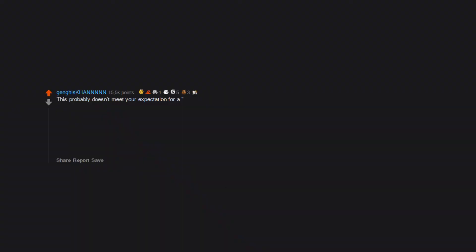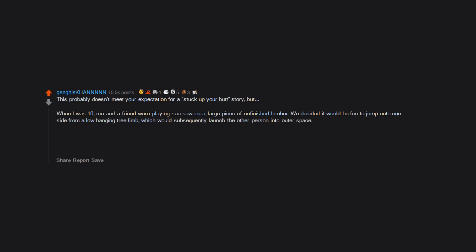This probably doesn't meet your expectation for a 'stuck up your butt' story, but when I was 10, me and a friend were playing seesaw on a large piece of unfinished lumber. We decided it would be fun to jump onto one side from a low hanging tree limb, which would subsequently launch the other person into outer space. When it was my turn to be launched, I slipped, and instead of flying off, I got thwapped in the nuts and 6 inches of a splinter up my ass. Worst emergency room visit ever.